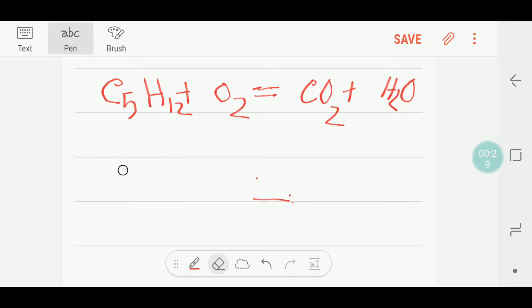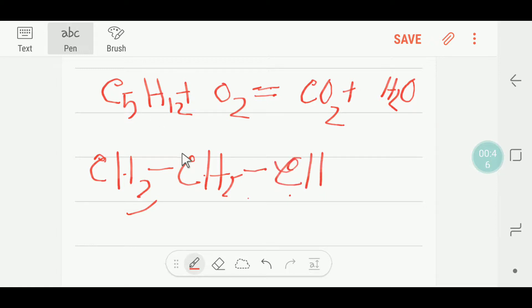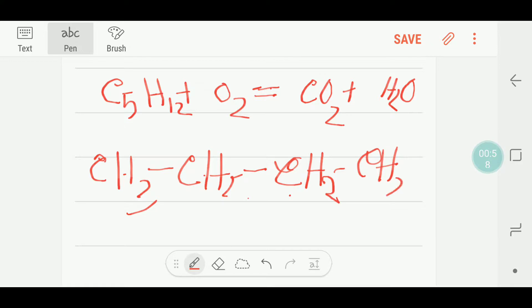I can also write this formula like this: CH3, CH2, CH2, then again CH2, CH2 — that is 1, 2, 3, 4, 5 carbons — and then CH3. This is the structural formula of pentane.